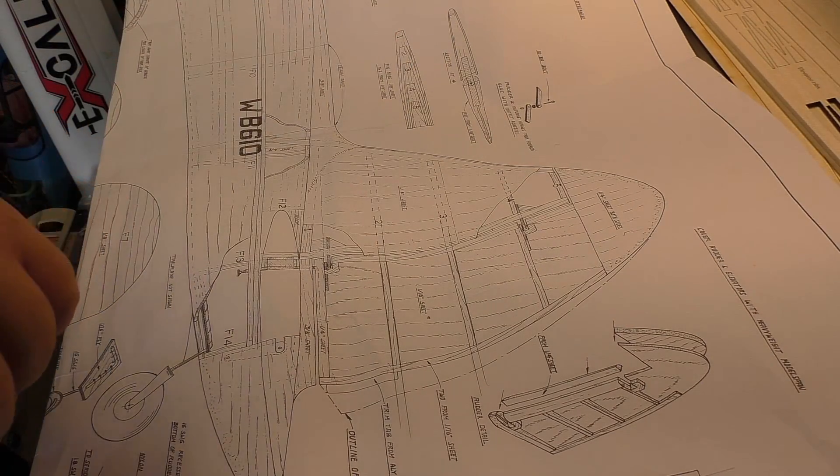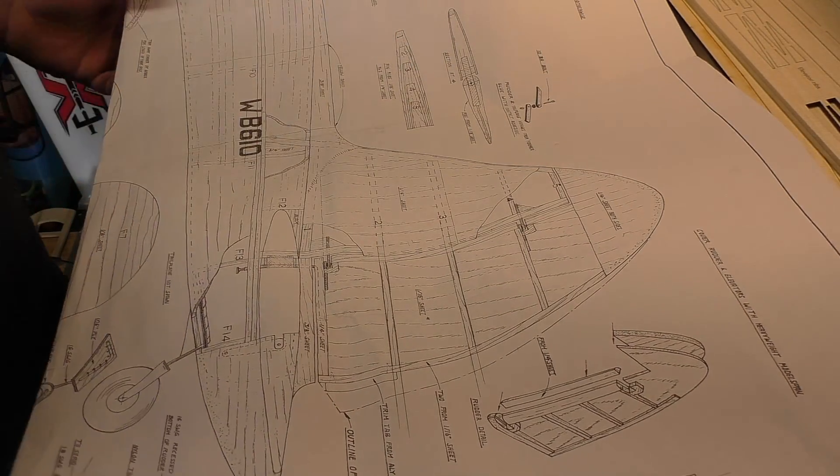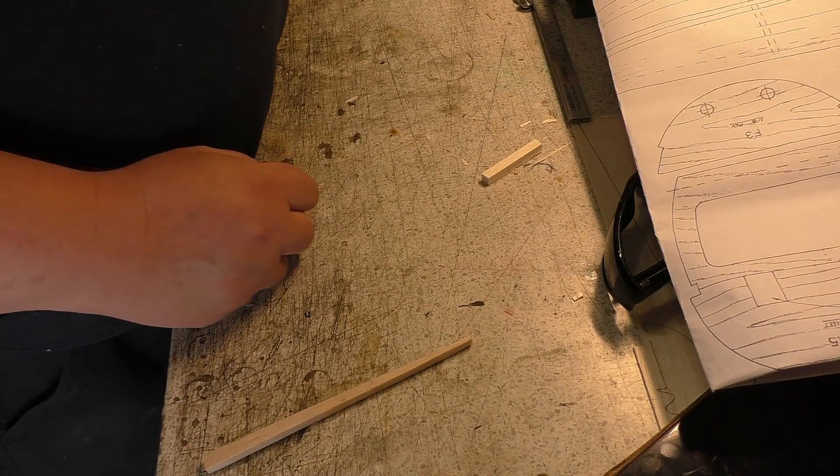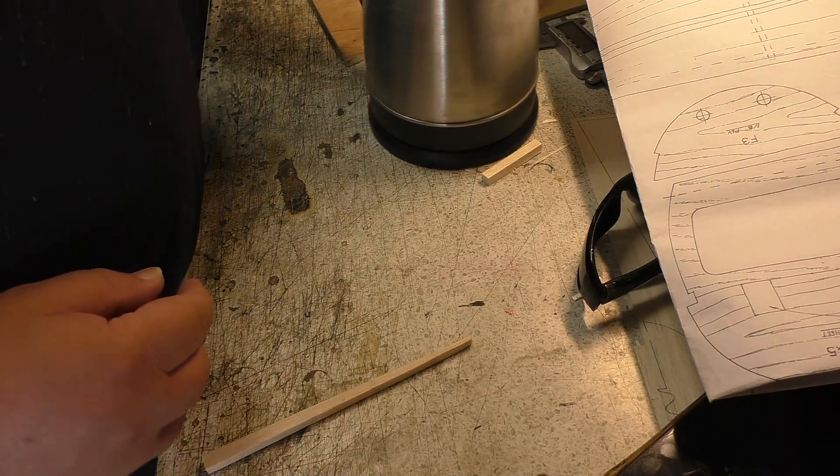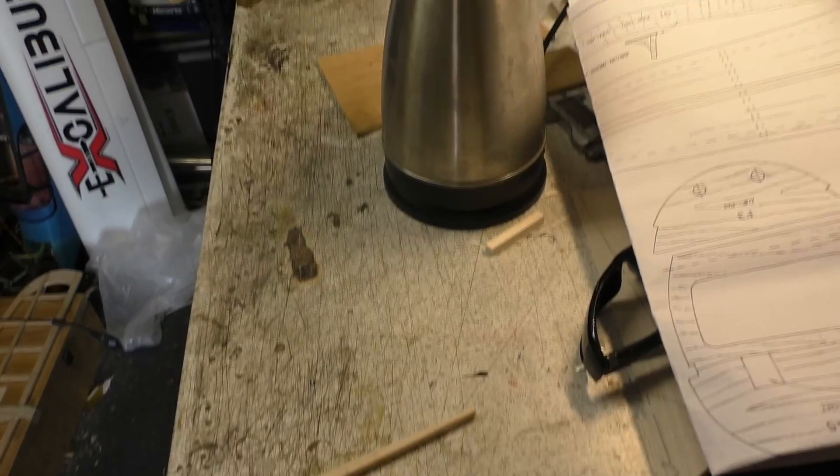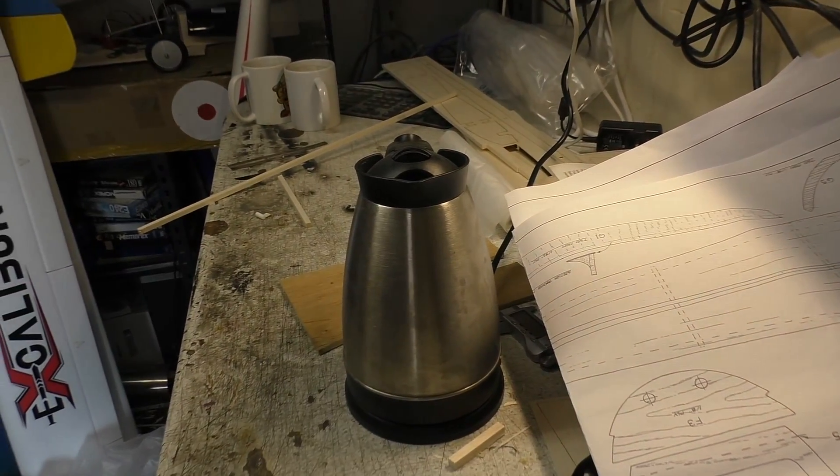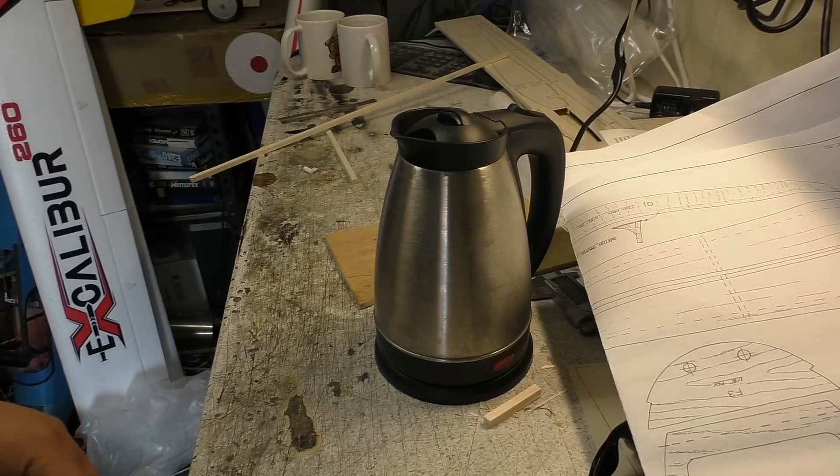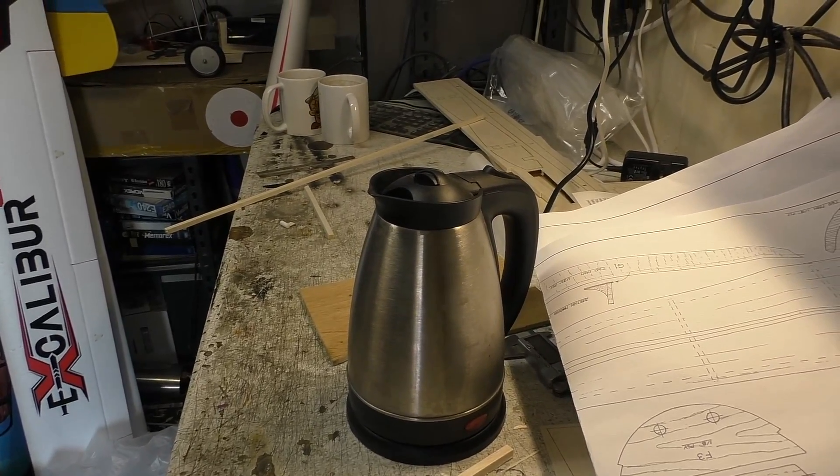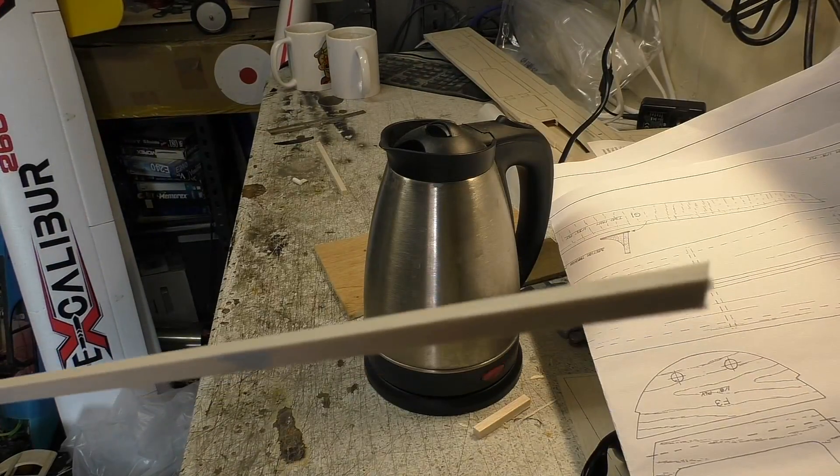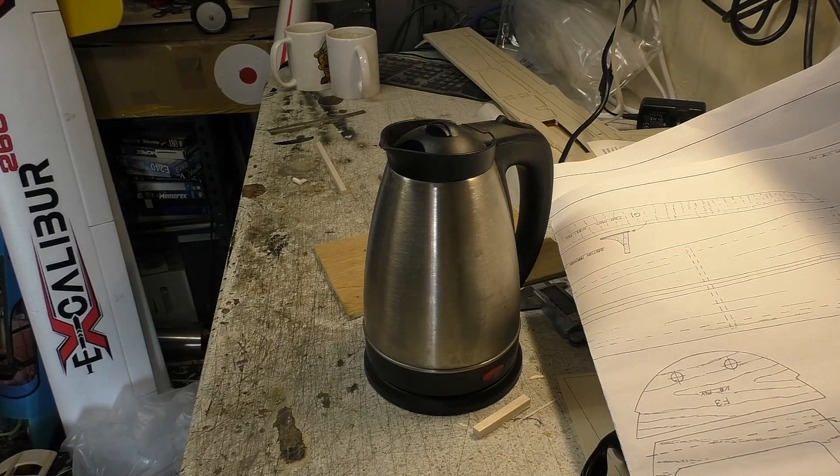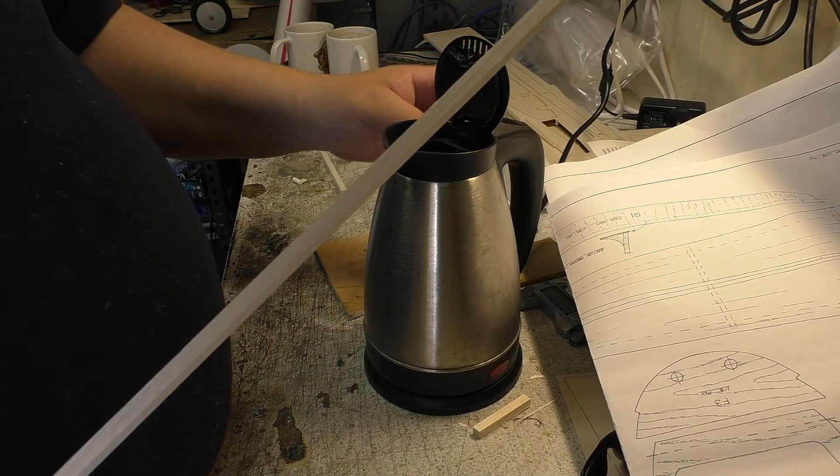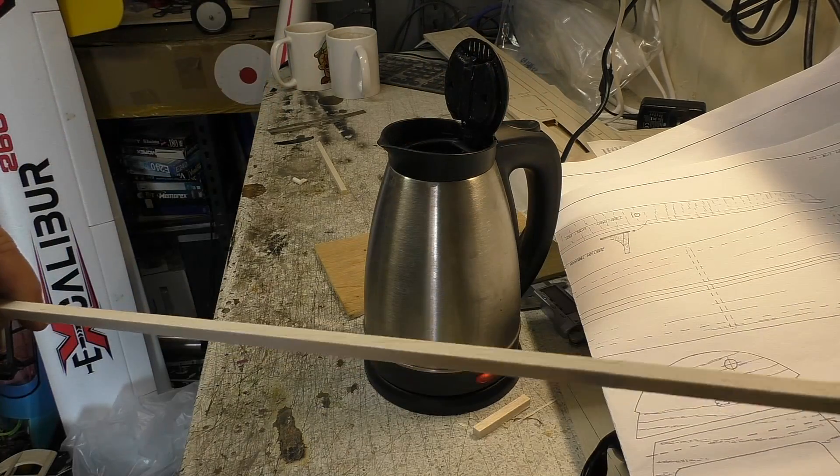So I thought I'd show you how to steam bits of wood. So it's not as difficult as it sounds. And you know what? It's quite quick. So what I've got here is a kettle. So, yeah, like I said, I've got a kettle. And all I'm going to do, I'm going to steam a bit of wood. I've got a bit here. I'm just going to steam this and show how easy it is.